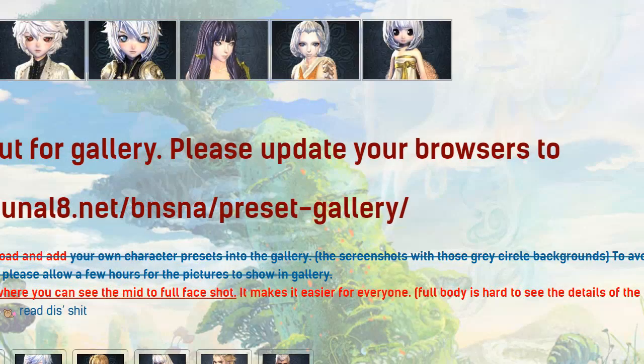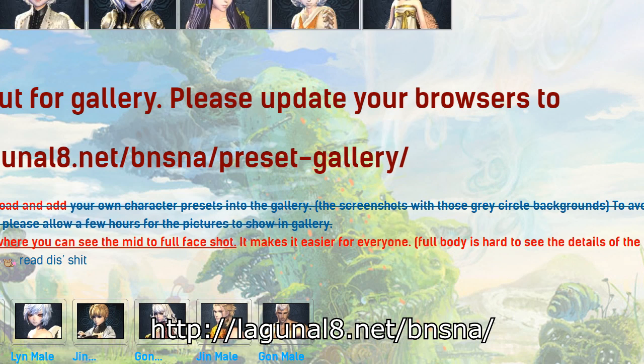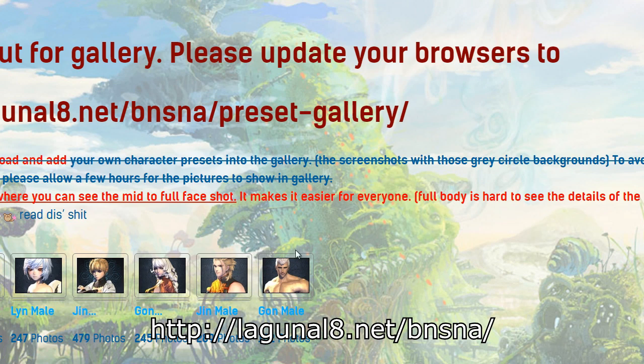For this tutorial, I will use an English website called LagunaLA.net. It's a good English website that is easy to upload and share presets.